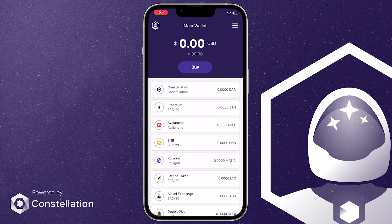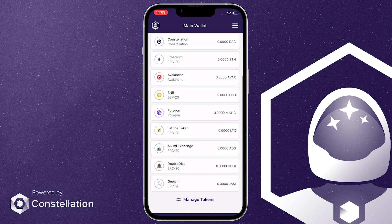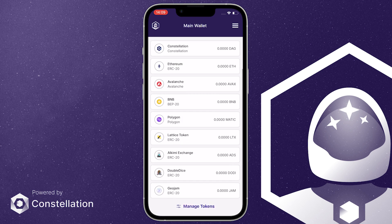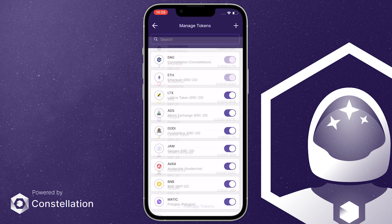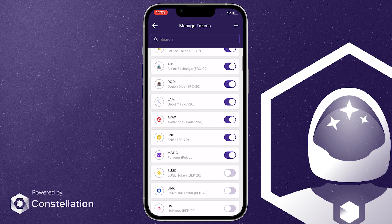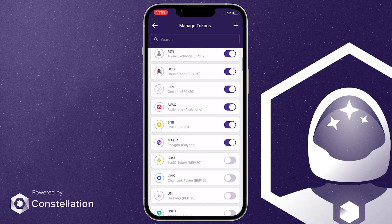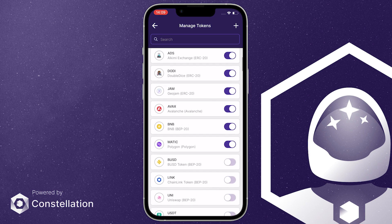Hi everyone. During this video we're going to show you how to add any Binance Smart Chain tokens to your Stargazer wallet. Once in the wallet, click on Manage Tokens at the bottom of the screen. A list of preloaded BEP20 tokens will appear.